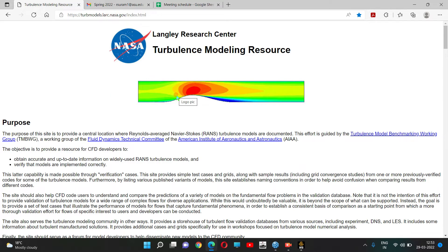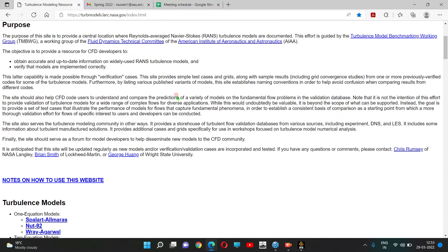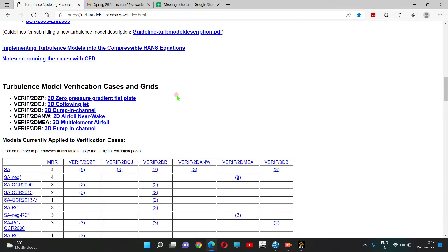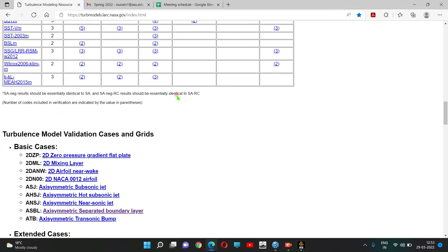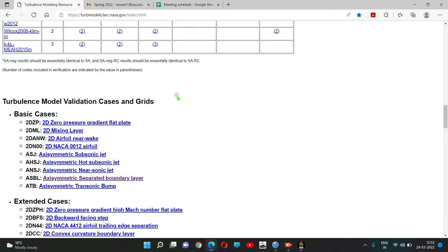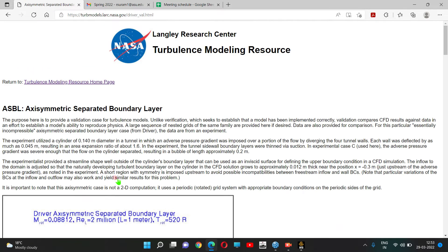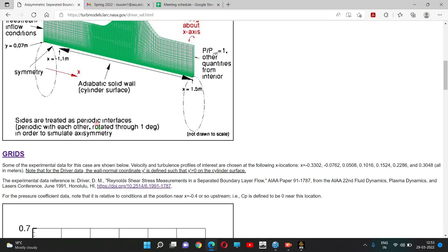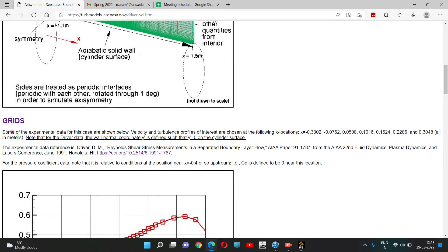This is the home page for turbulence modeling resources. Going to the bottom, we have the validation cases. I'm clicking the axisymmetric boundary layer case.